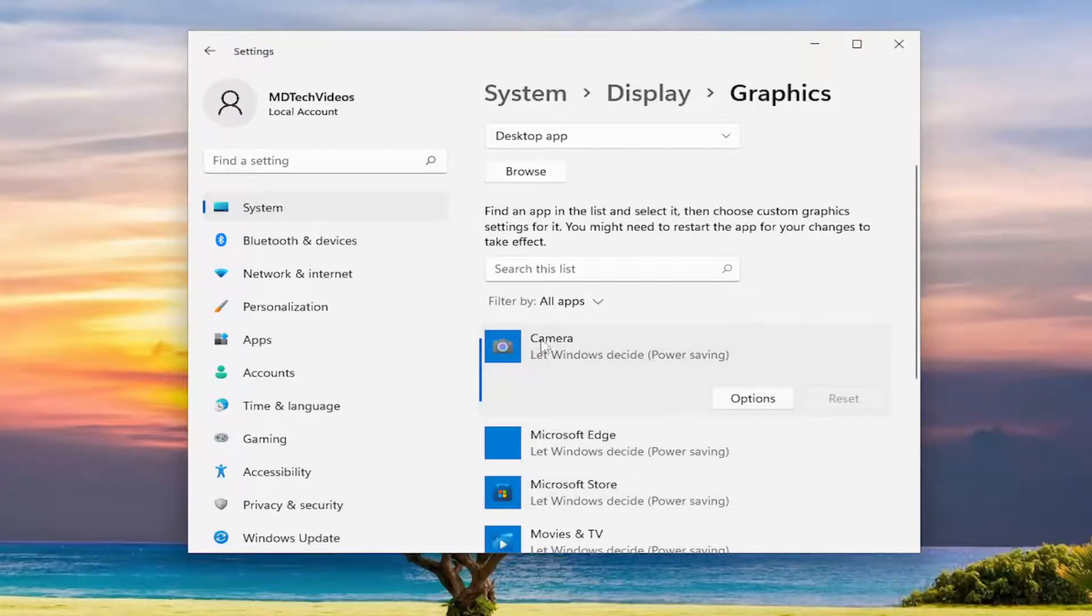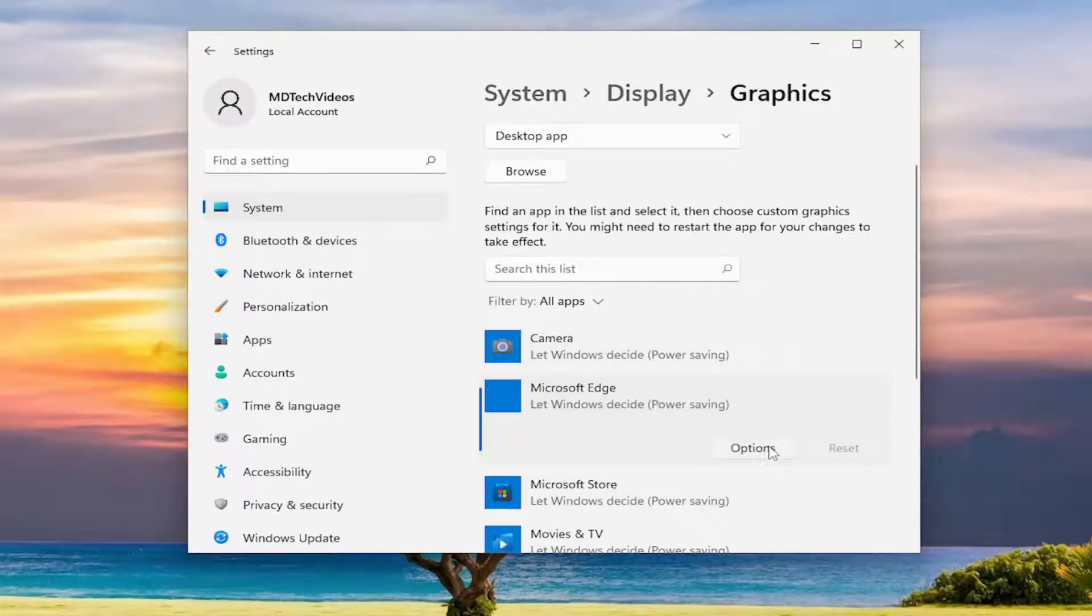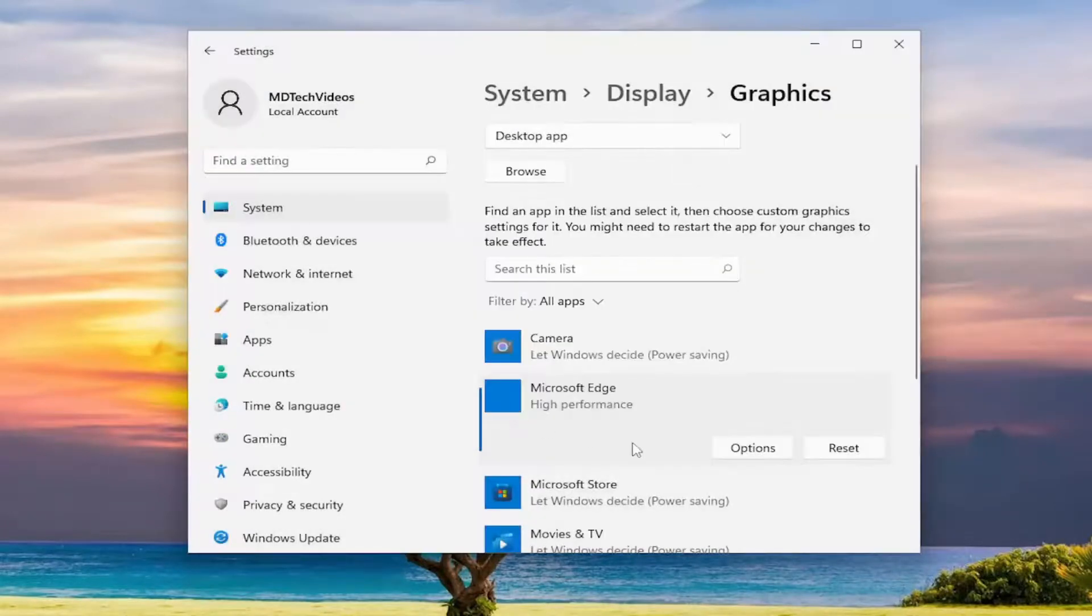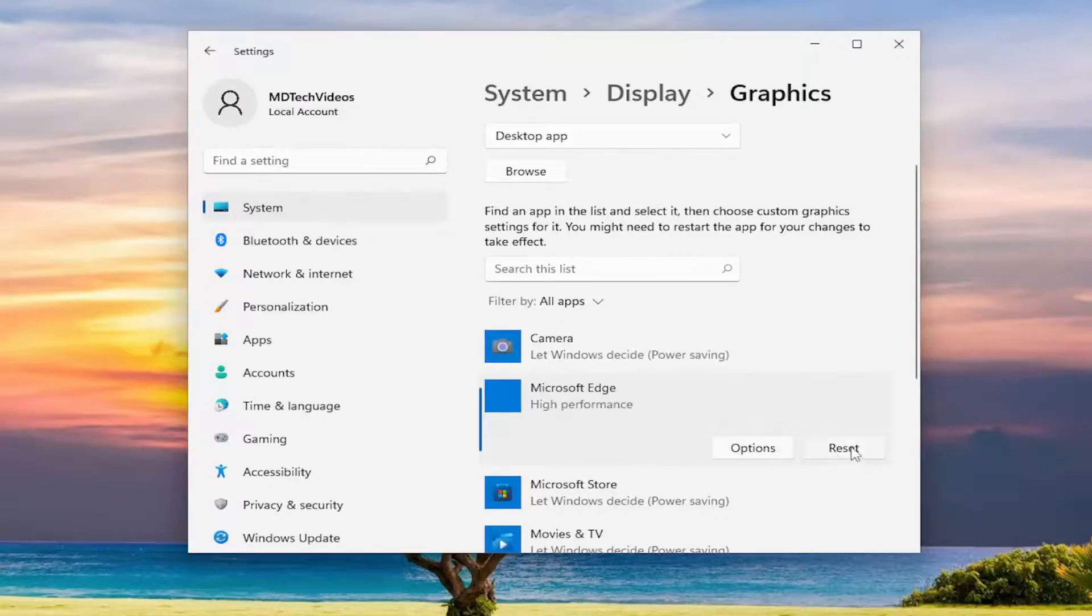So let's say for example we adjusted Microsoft Edge and we had it going off a high performance graphics preference. If you want to reset it back to default, just select the reset button.